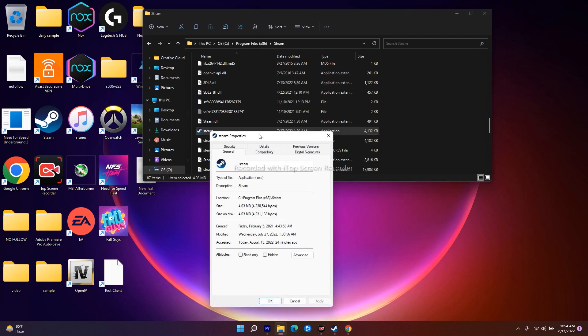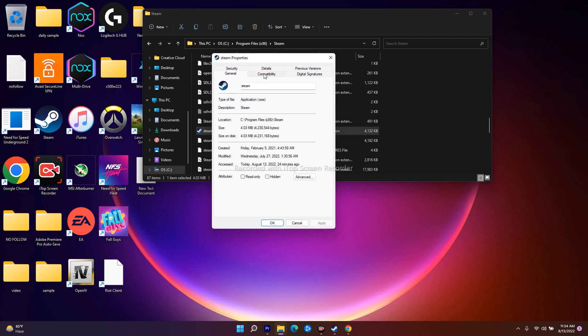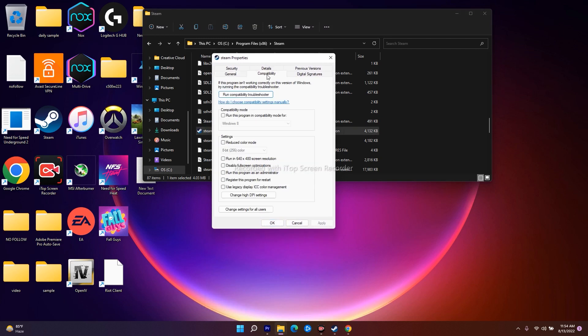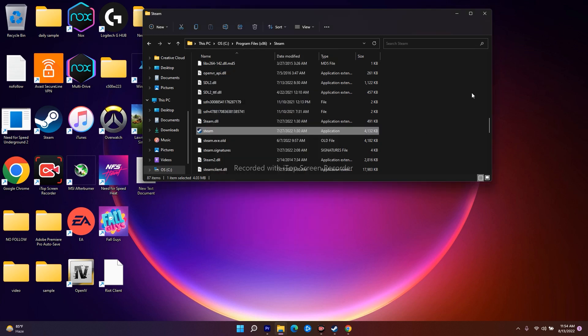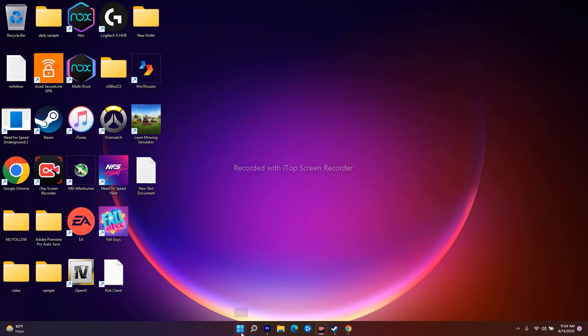Right-click on it, navigate to Show More Options, and go to Properties. From here you will get an option called Compatibility. Click on it — in most cases it will be ticked. If it is ticked, you have to uncheck it. Once unchecked, go for Apply and then OK. Close this, do a restart on your PC, and most probably the issue will be completely fixed.